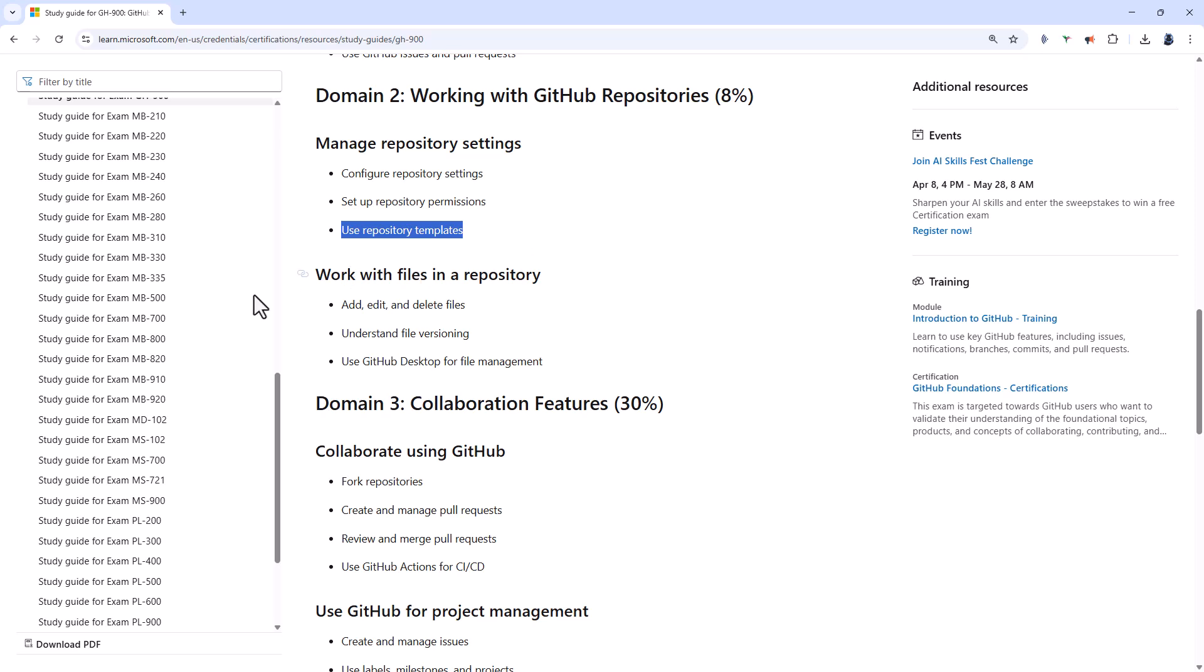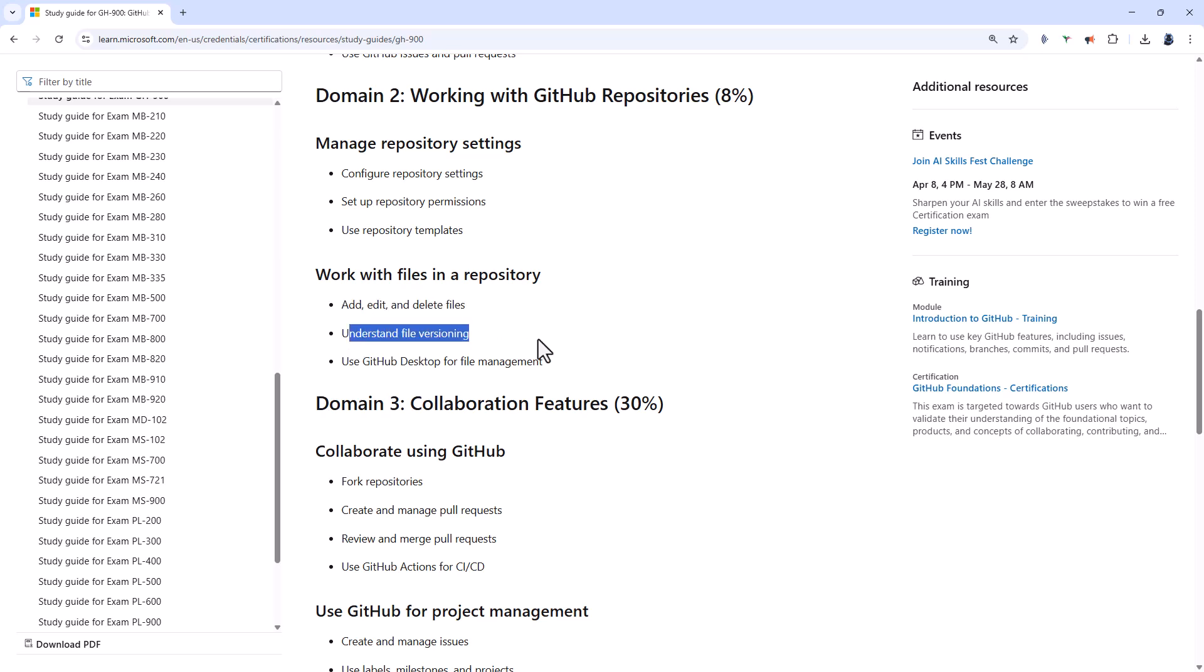So in other words, those with a predefined structure or files. You also need to know how to work with files in a repository. So add, edit, or delete files. Commit. So you've got versioning there. So know how to view file history, understand the SHA, the commit hash, and be able to demonstrate different versions.